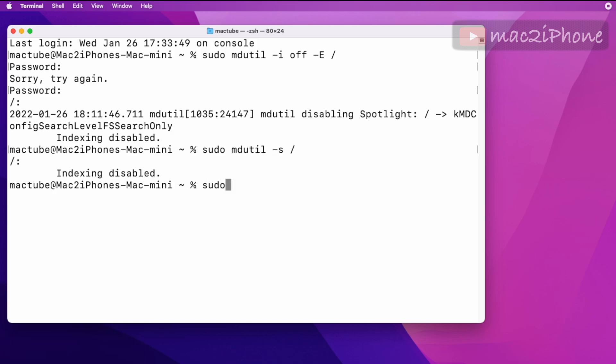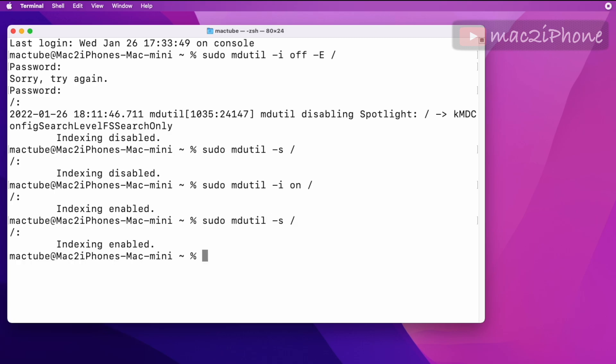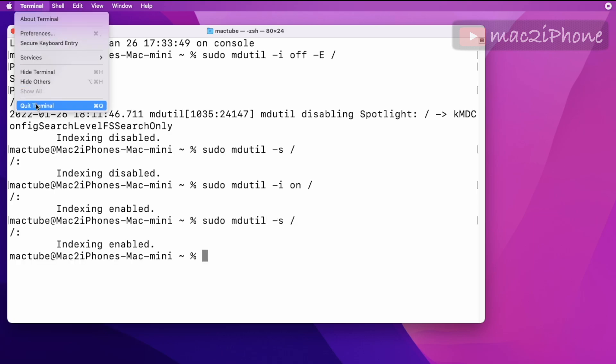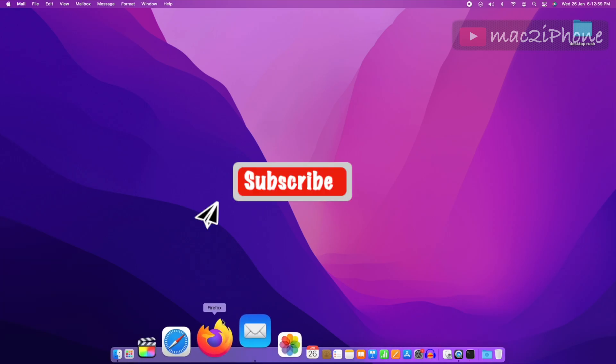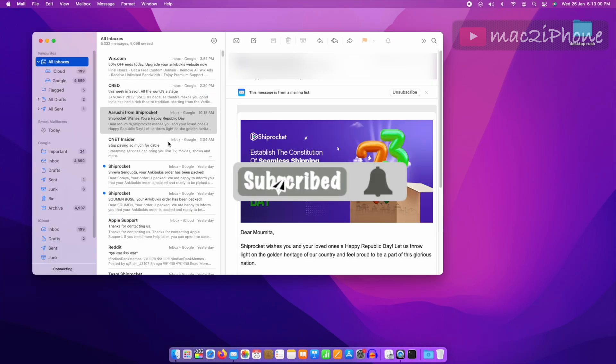And re-index again, then verify it. Hope it will help and it will fix the Mail search not working problem.